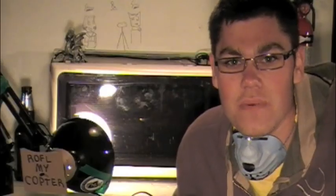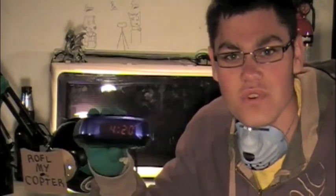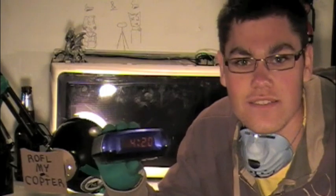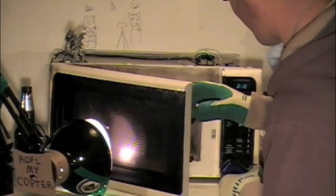Hi everybody, today I will be microwaving this really annoying alarm clock. Good morning!